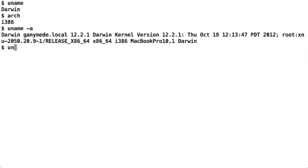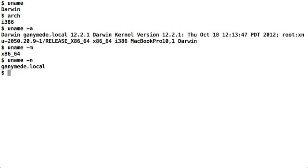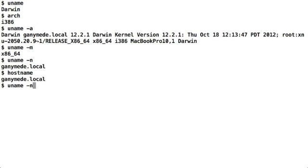You can say uname -m to find out the machine architecture. You can say uname -n to see the host name. The next command I should tell you is called hostname. Hostname and uname -n are both the same. They tell you the system's host name.